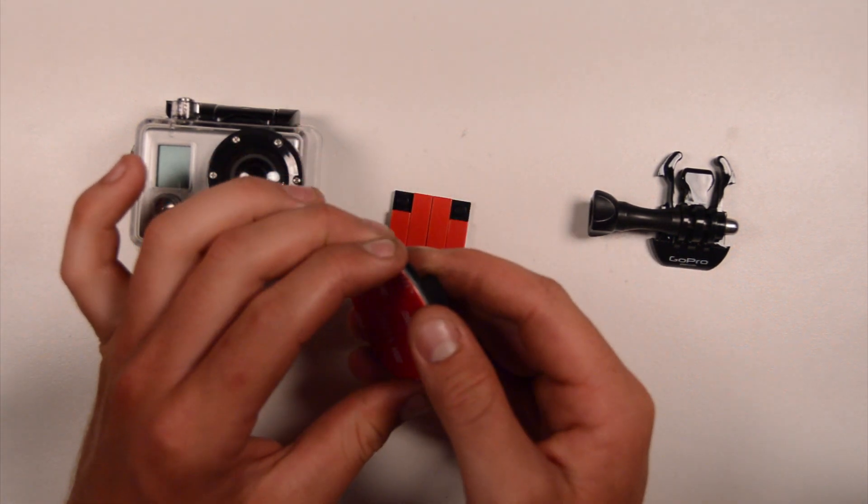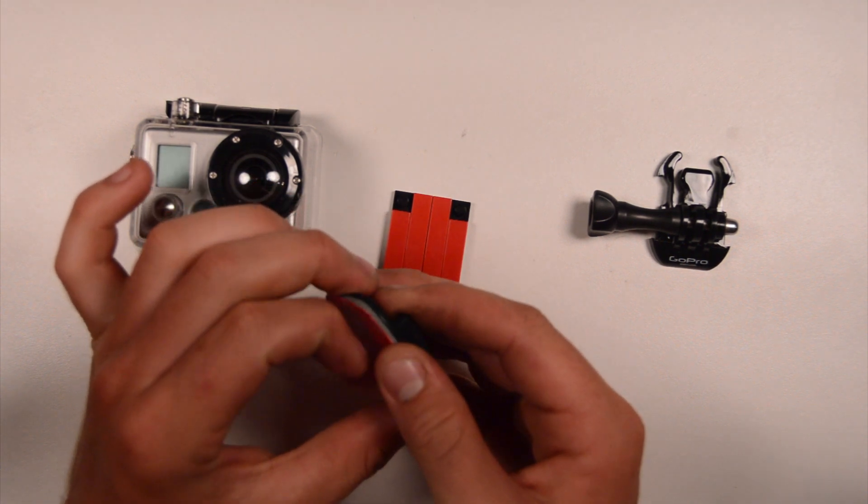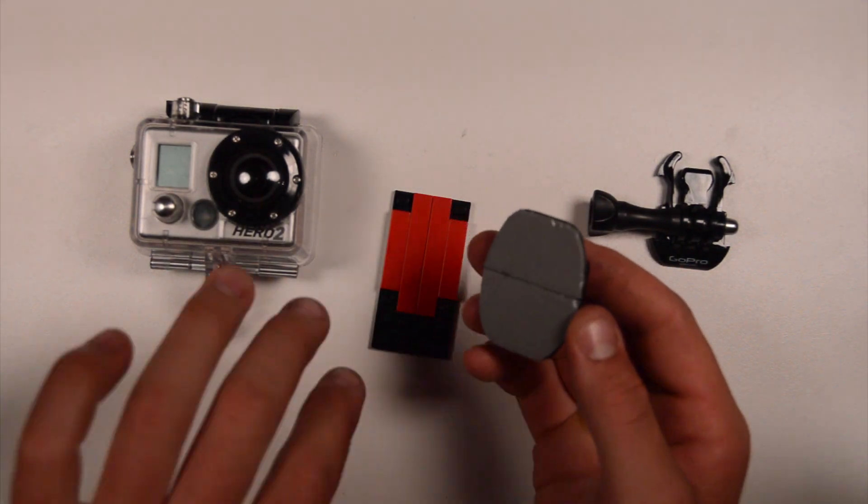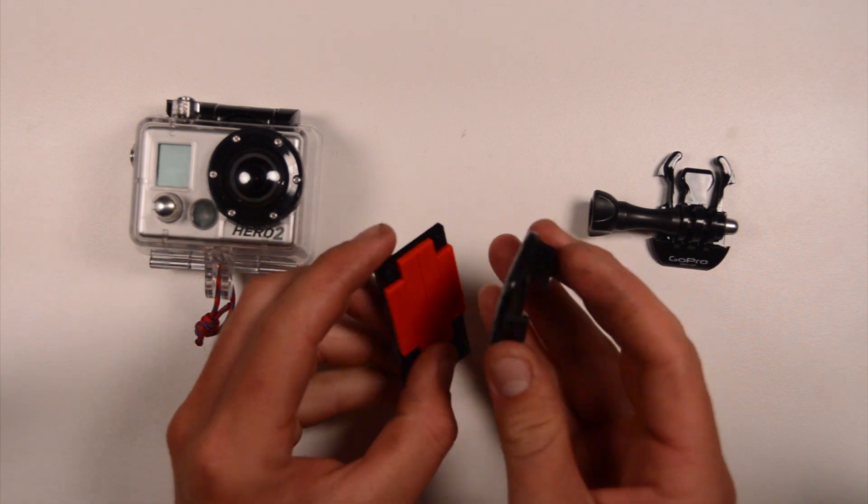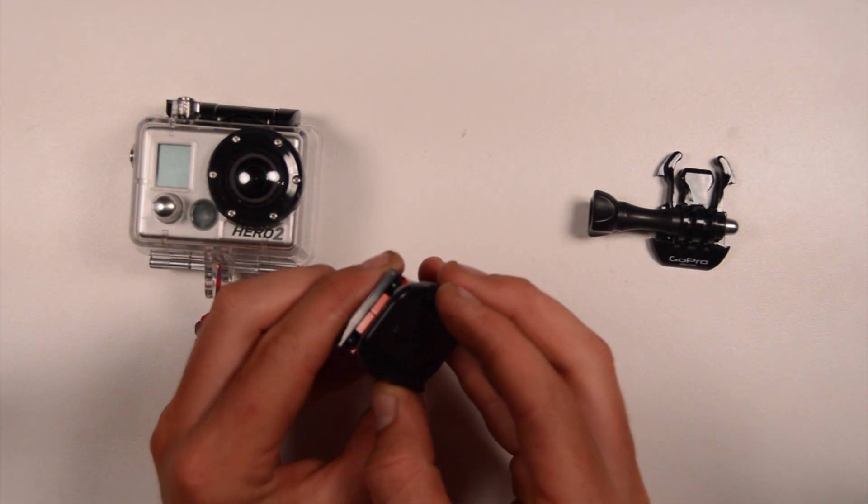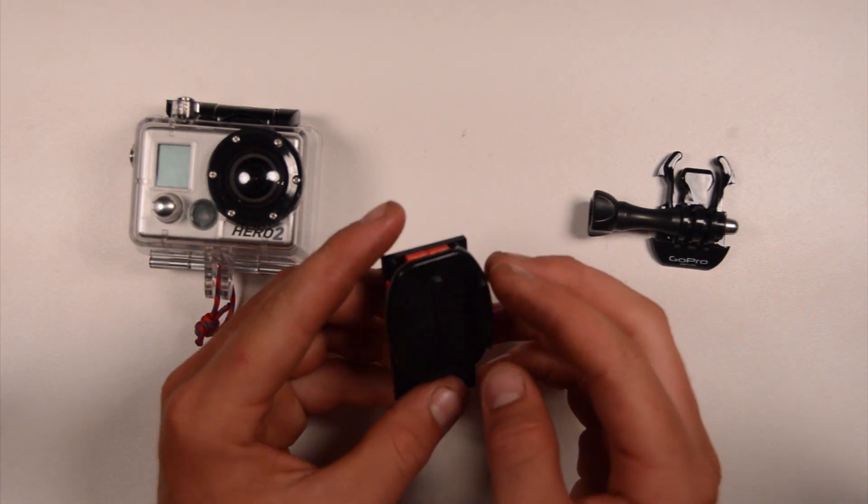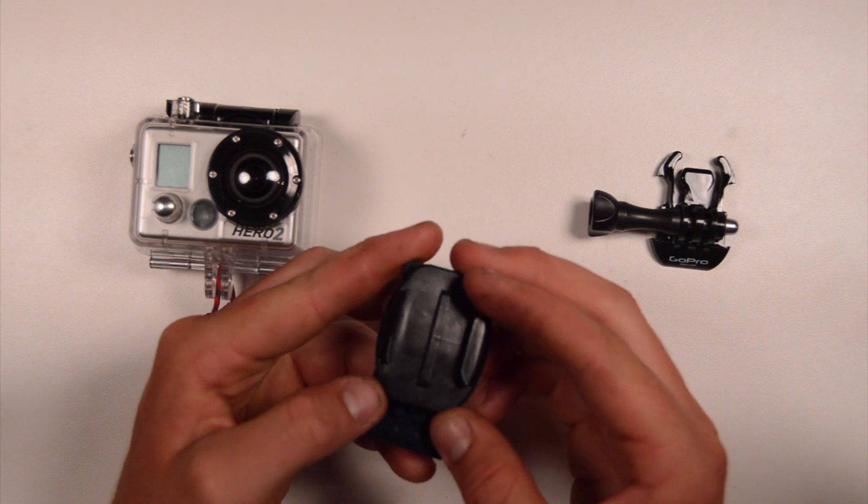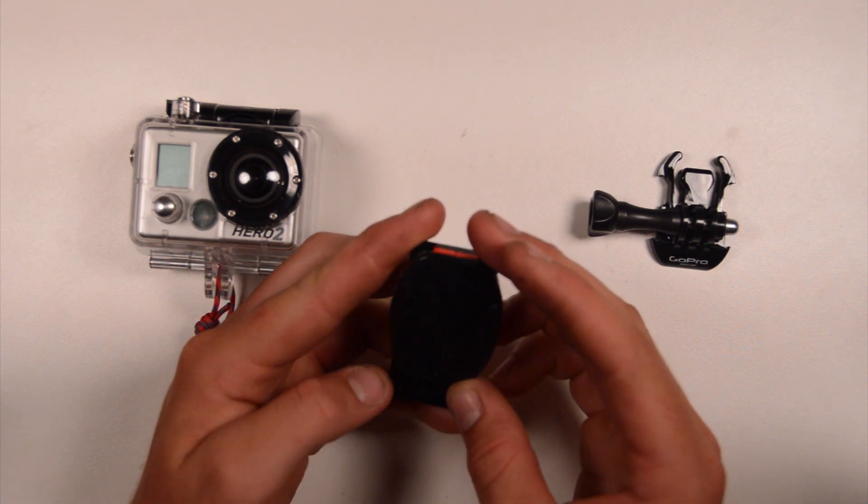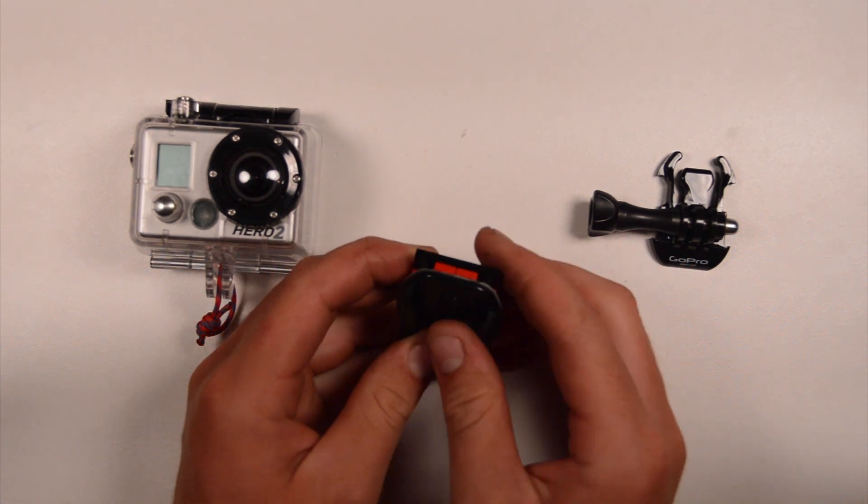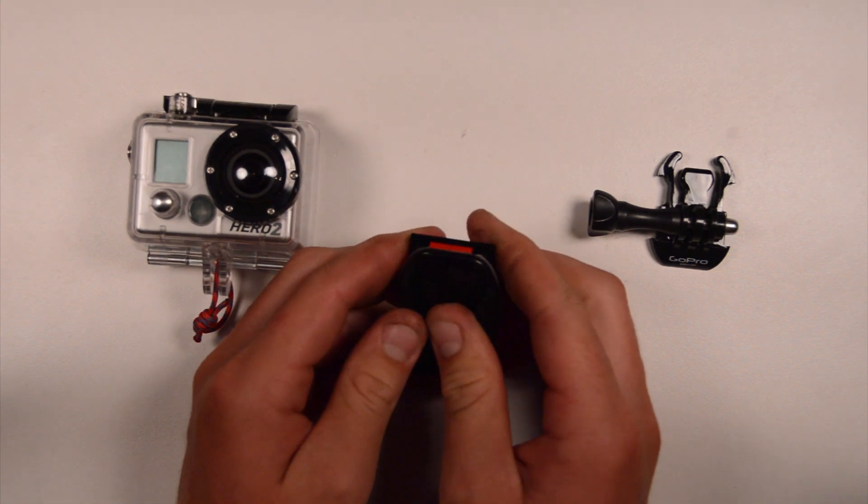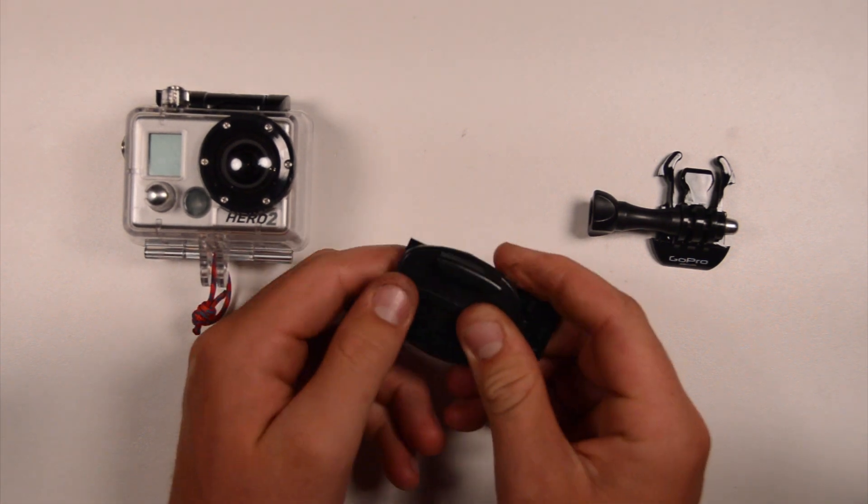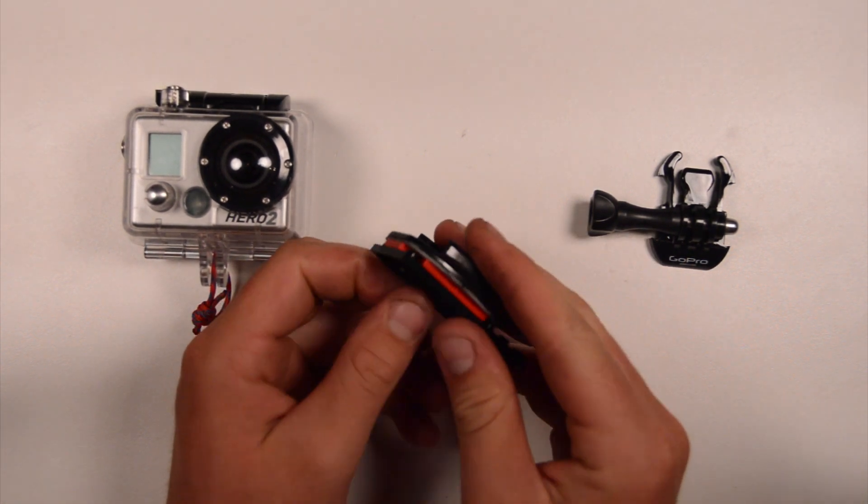The next step will be to peel the adhesive back off. Once you've got that done, we can go ahead and very carefully line the front of our mount up, make sure we get it nice and square, all lined up, and then we'll just push down nice and hard to make sure it's really stuck on there.